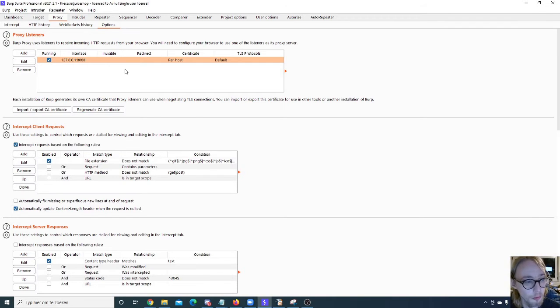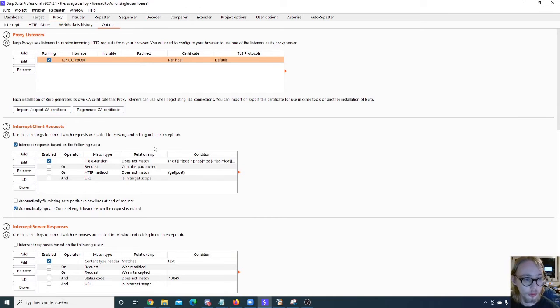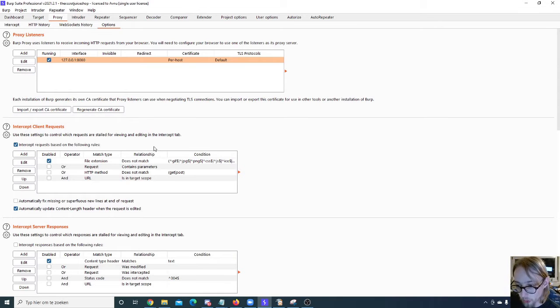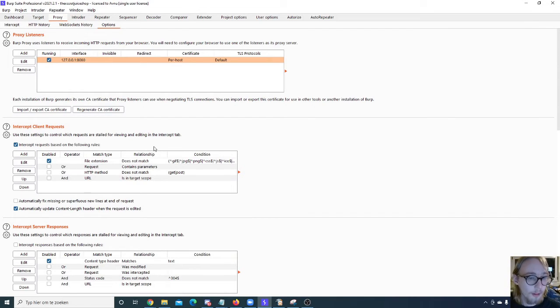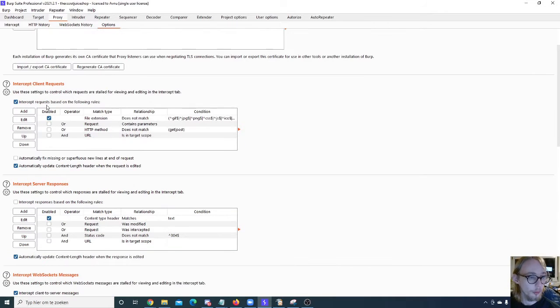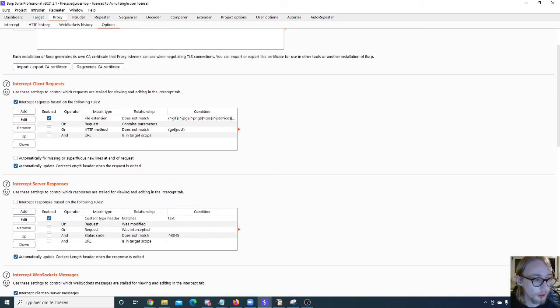You also have the import/export CA certificate and regenerate CA certificate. Those are needed for capturing your traffic and being able to read it, so you need this certificate for your man-in-the-middle proxy.